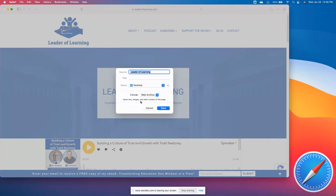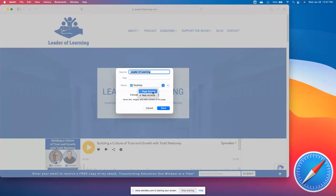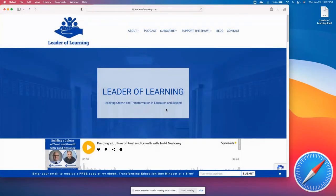In my experience, saving it as Page Source is most beneficial. While it says that Web Archive saves everything including photos, when you select Page Source and bring the website back up from the desktop shortcut, you can still see everything.